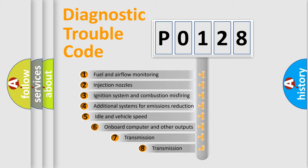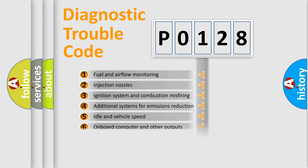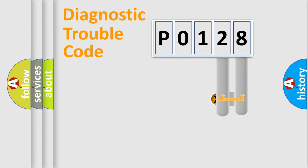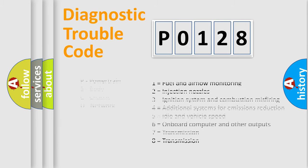The third character specifies a subset of errors. The distribution shown is valid only for the standardized DTC code. Only the last two characters define the specific fault of the group. Let's not forget that such a division is valid only if the second character code is expressed by the number zero.